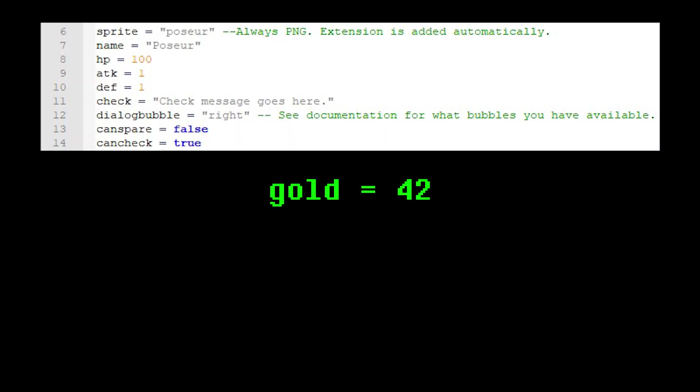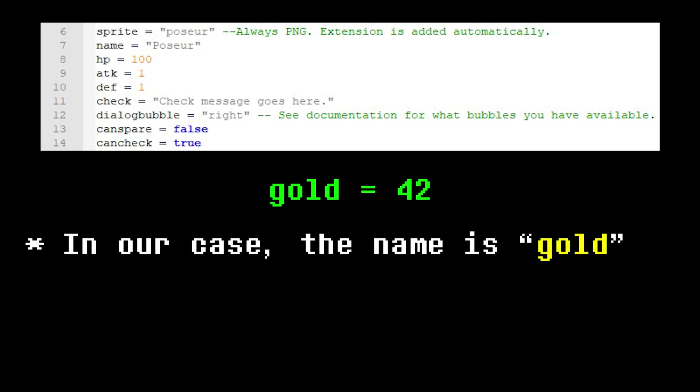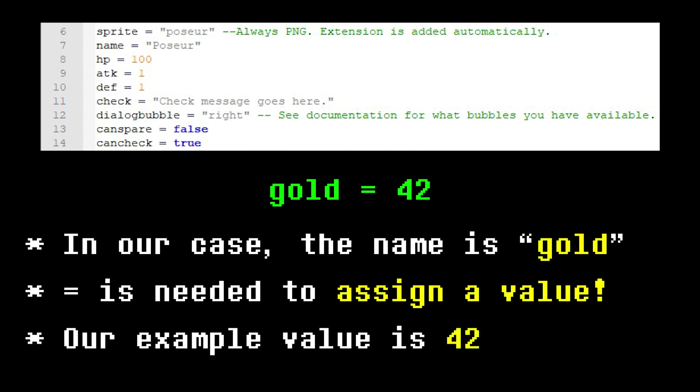In our lua file, add this line somewhere. The location doesn't matter, but to keep things organized, I'm going to put it below defense. First, we specify the variable's name, in this case gold. Then comes the equality sign, which is needed to assign a value to a variable. Lastly, the value itself. In this case, it determines the amount of gold the player will receive. Let's set it to 42.